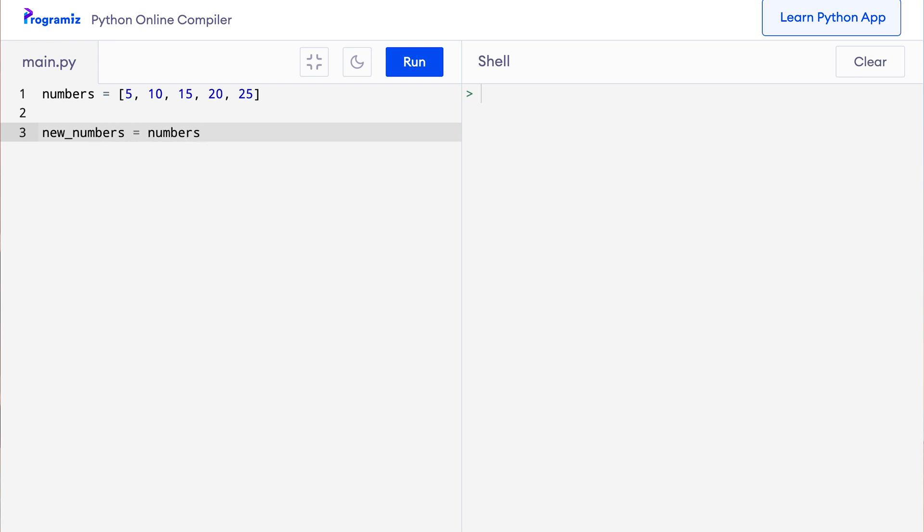I'll say numbers square bracket. Now I want to start from the first element, so I say 0, colon. Now I want to go up to the third element. That means I'll use 3.